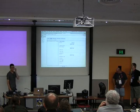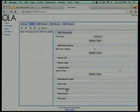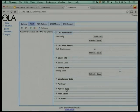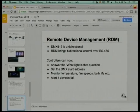RDM manufacturers are free to implement as much of the standard as they want. There are a series of messages — very few are required — and they can differentiate themselves based on how many optional messages they implement.